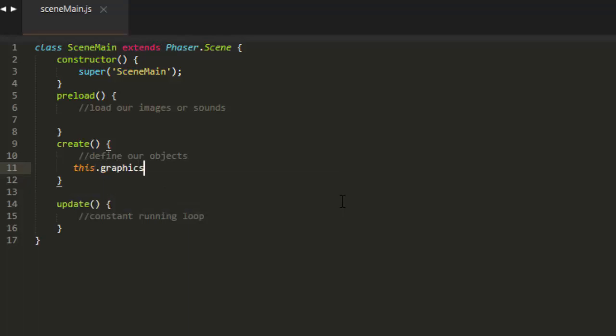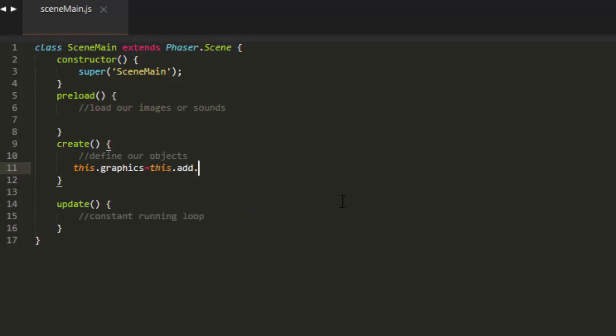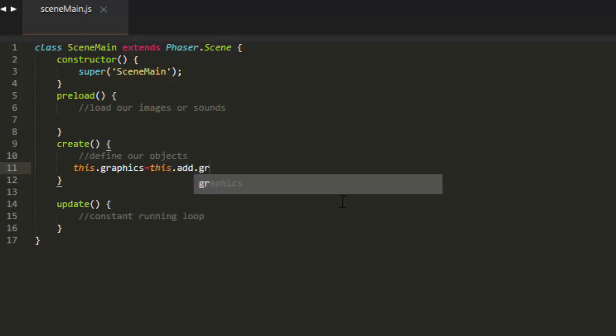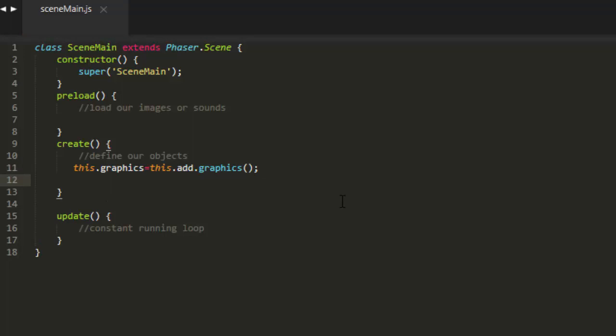To add an empty graphic object to a scene, we type out this.graphics equals this.add.graphics.